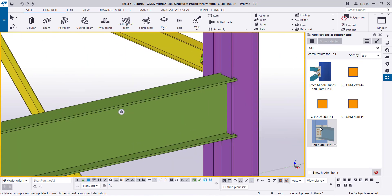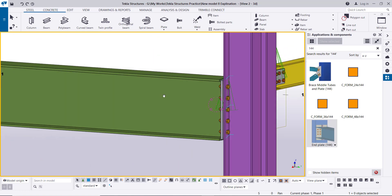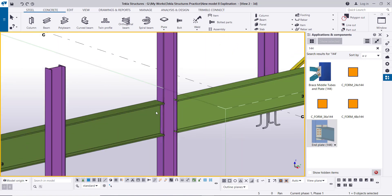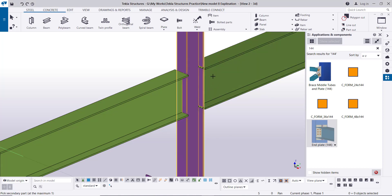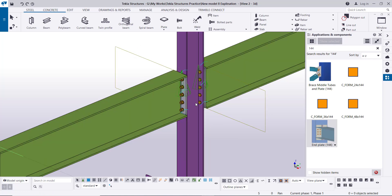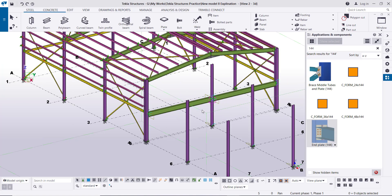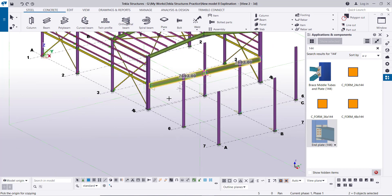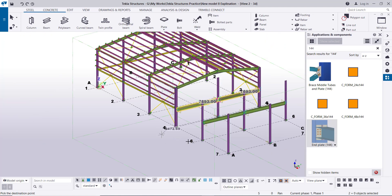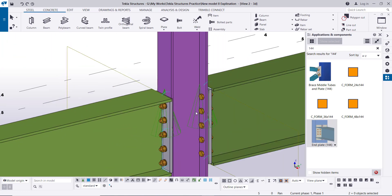Then we go to the other side of this beam and also click on the connection — click the column, click the beam — the connection is created. Then for the mid column connection we use the same component 144: end plate, click the column, click the beam, then click the column, click the other side, right-click interrupt. The connection is created. Then we will copy these two beams to the other grids — grid five to grid six and to grid seven. As you can see it is copied along with the connections.